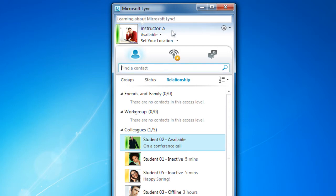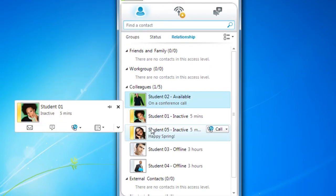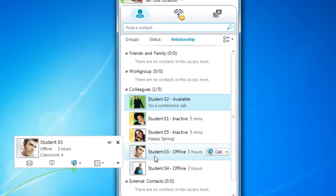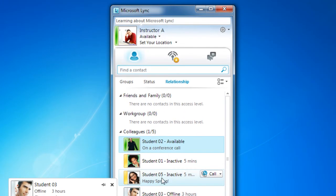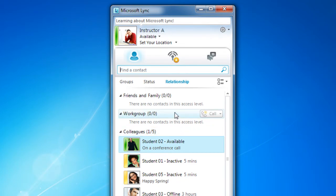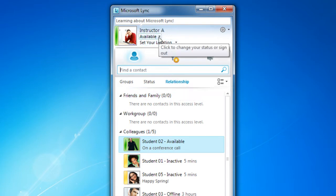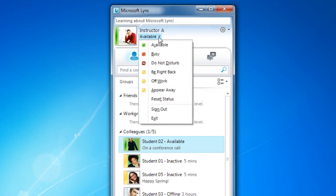Status information allows you to set your own online presence as well as see the online presence of others. This will allow you to approach your colleagues at the right time with the right type of communication. To change your status manually, click on the down arrow under your name and click a new status from the menu.